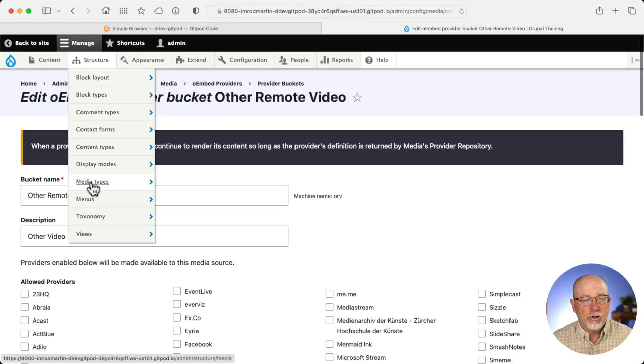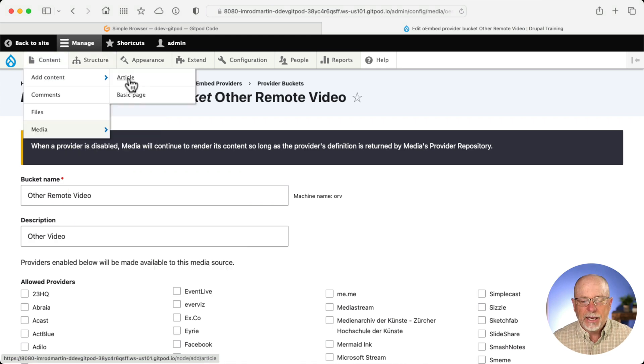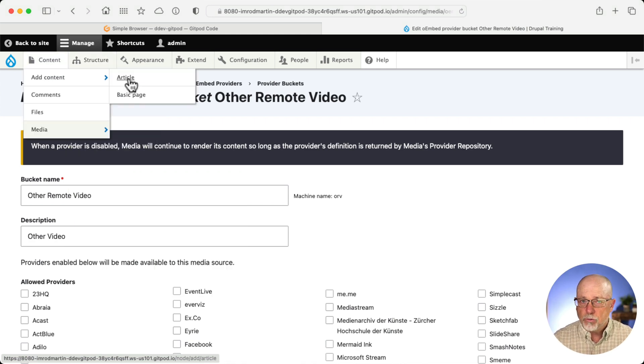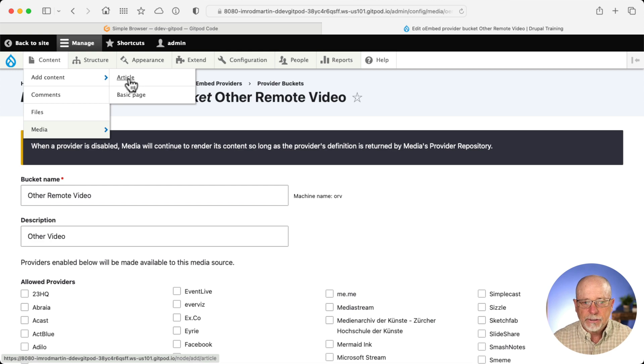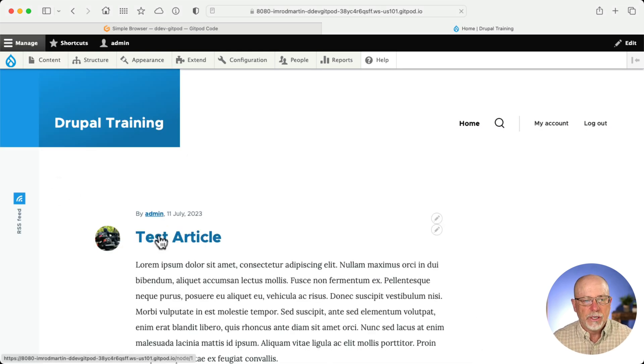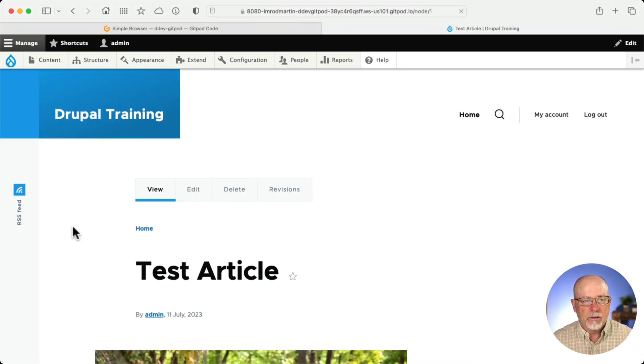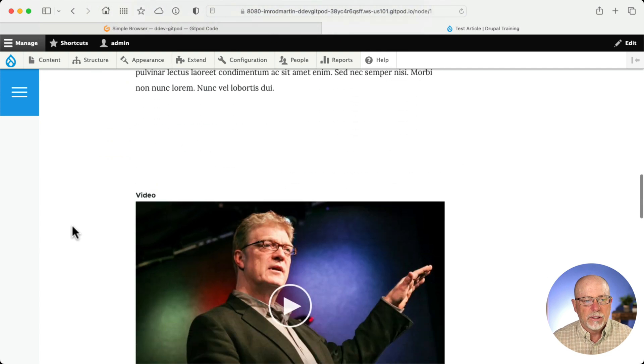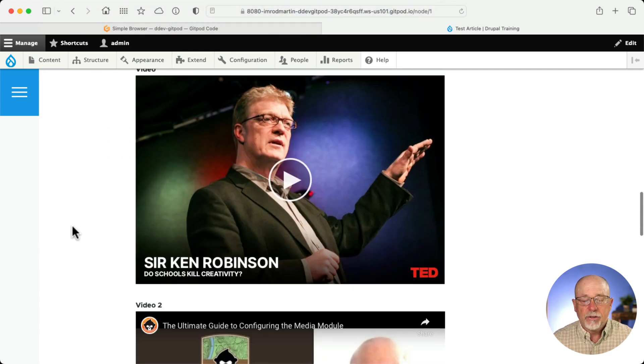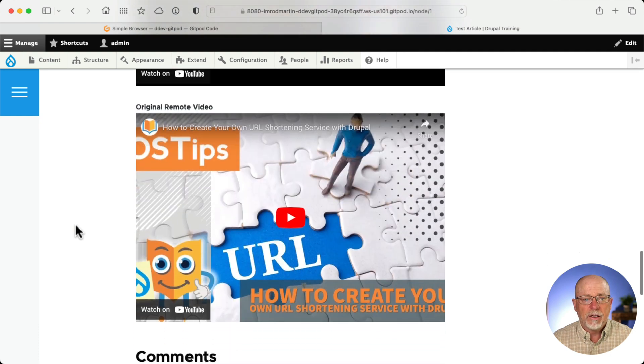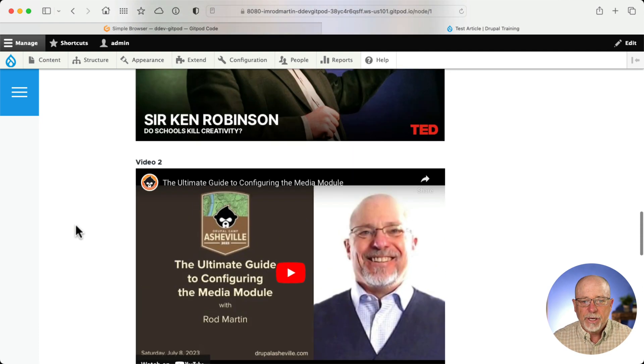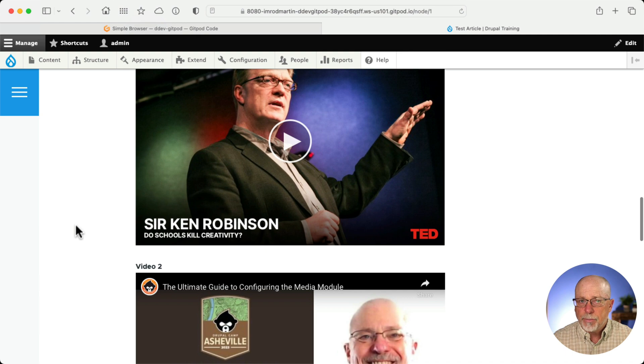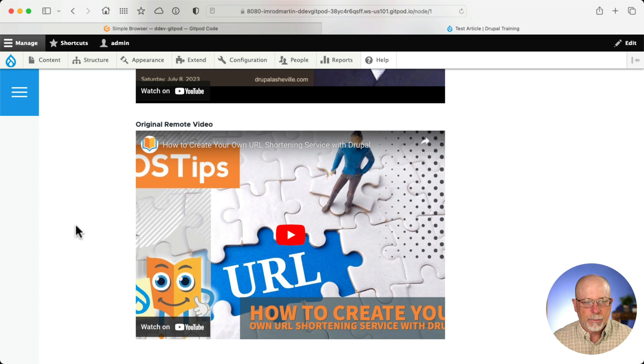Well, I created a new media type called New Remote Video. And I added two fields to the article content type, one for the new remote video and one for the original remote video media type, just to make sure it works for all. All right. Let's first take a look at the node. Here's the test article. There's me on the dragon's tail. And here's a TED video. Here's a YouTube video and another YouTube video. The top two are coming out of O-Embed provider. And the bottom one is coming out of the original remote video media type.